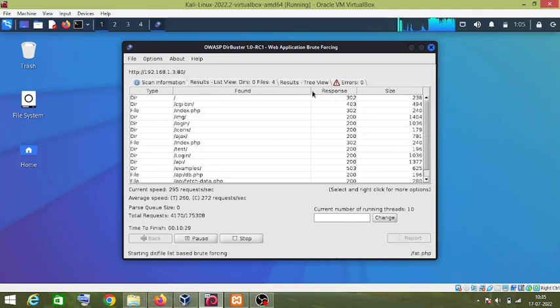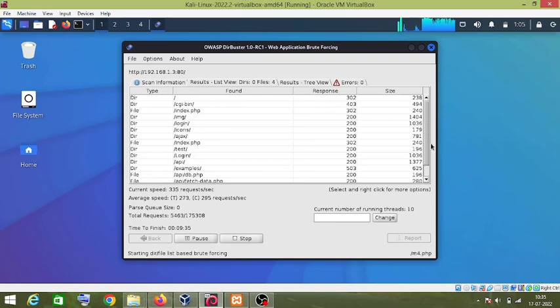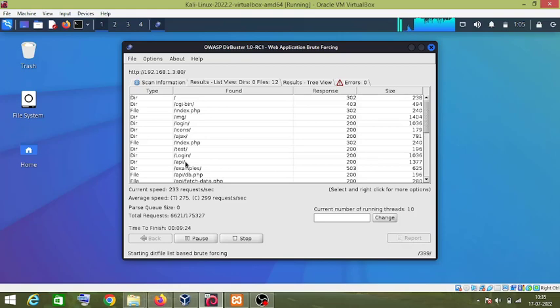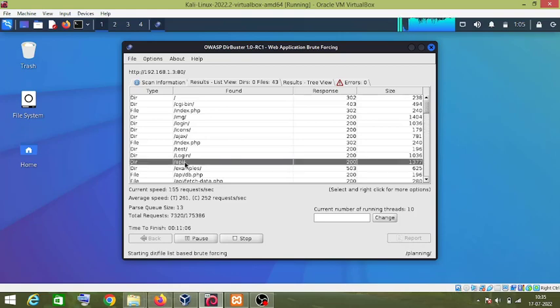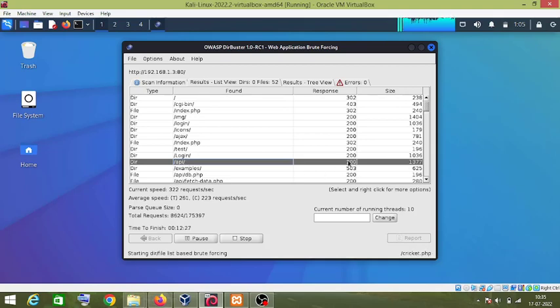you can see the number of found files and folders. So as you can see, this DirBuster tool has found an API page and its response code is 200